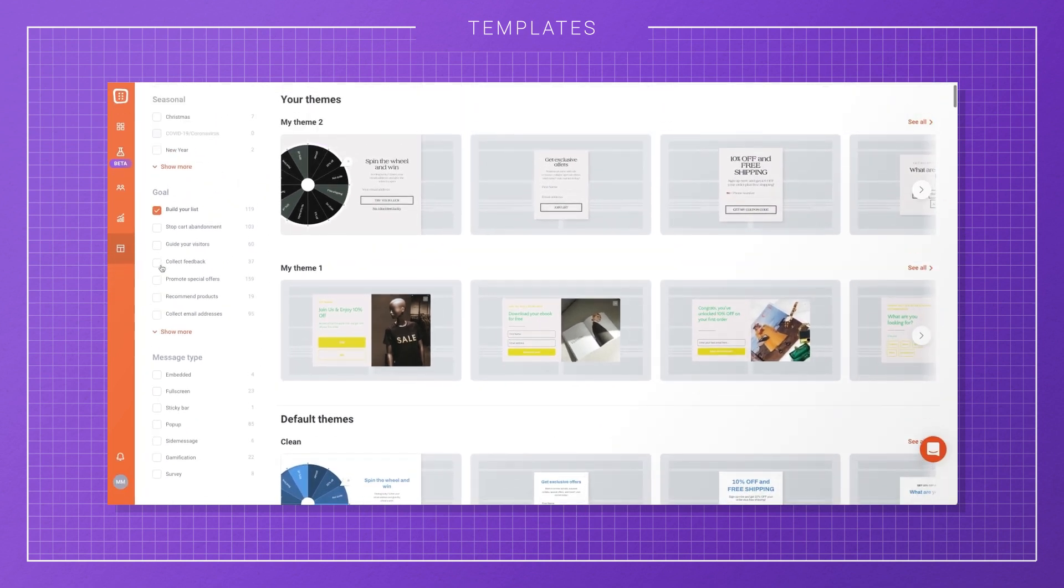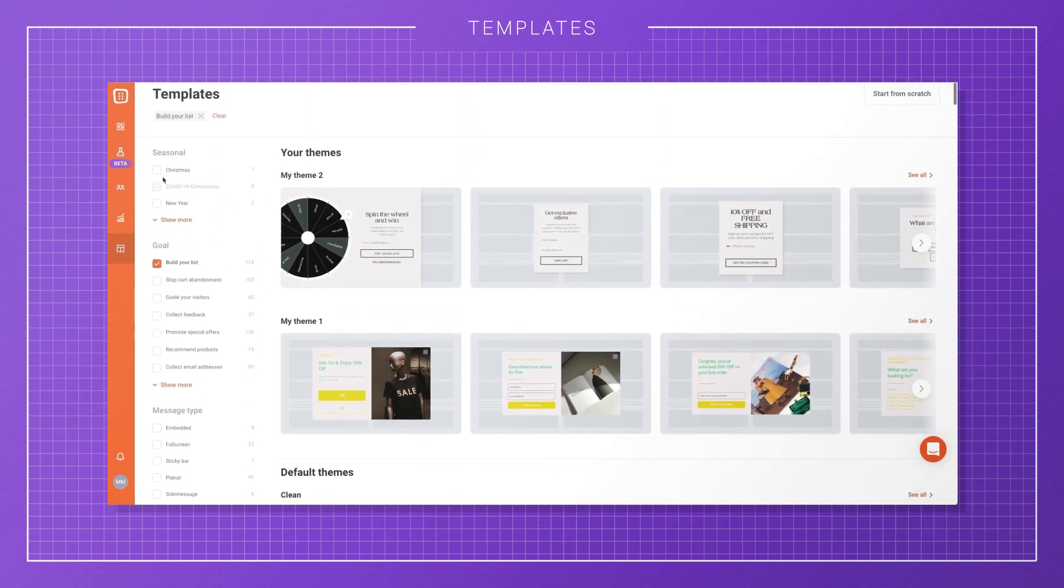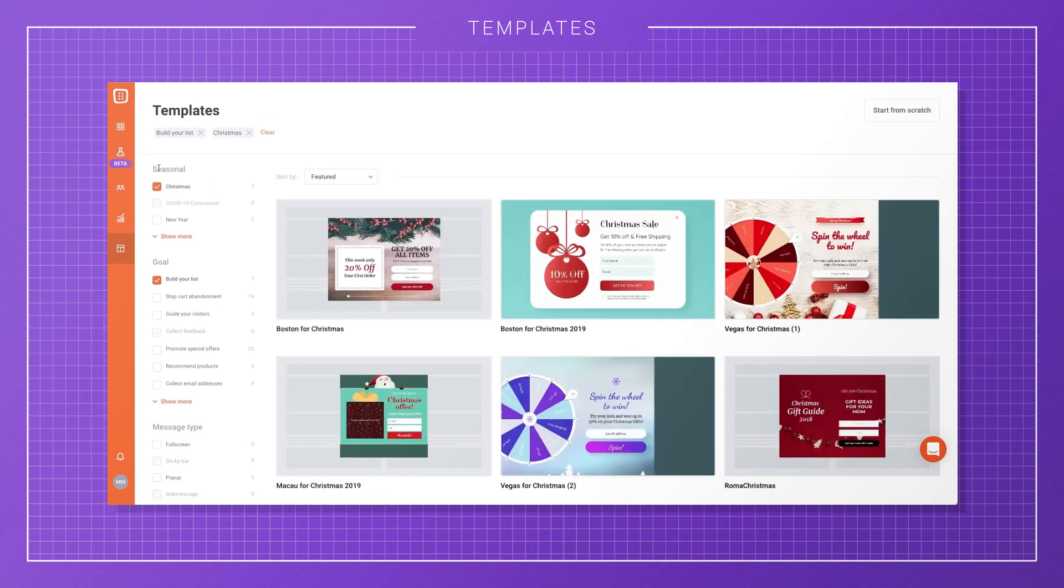You can also use the seasonal filter to find templates for specific seasons or holidays like Black Friday or Christmas.